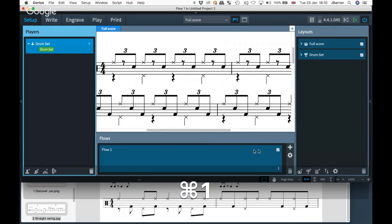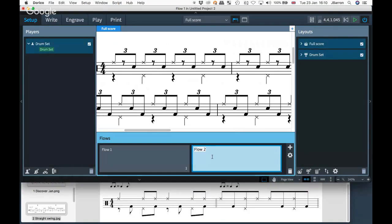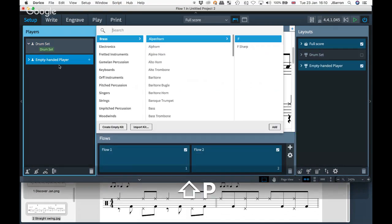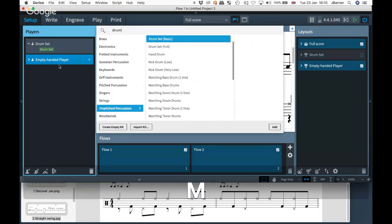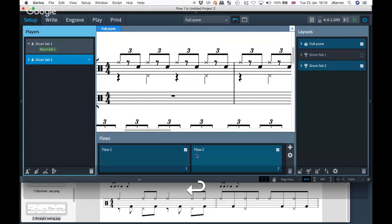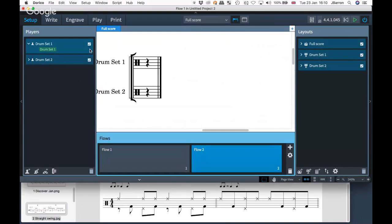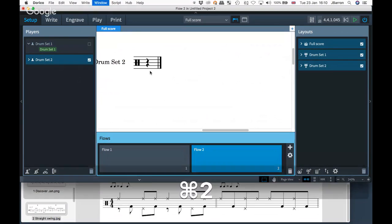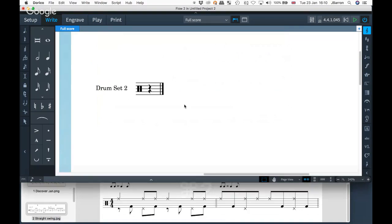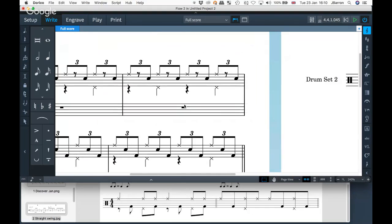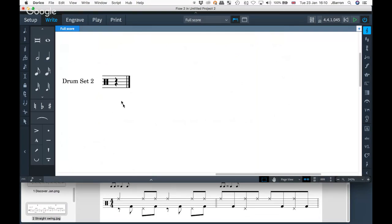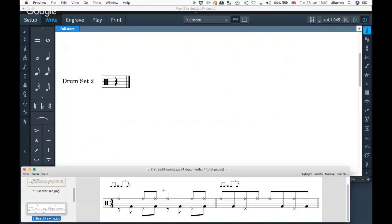I'll go back to setup mode and create a new flow. Because the bass and snare are the other way around for this one, I'm going to use a different drum kit — I'll add a new basic drum set. In flow two, I'll turn off the first drum set and just use drum set two. So I've still got drum set one on flow one, but drum set two on flow two. This one is also in 4/4.